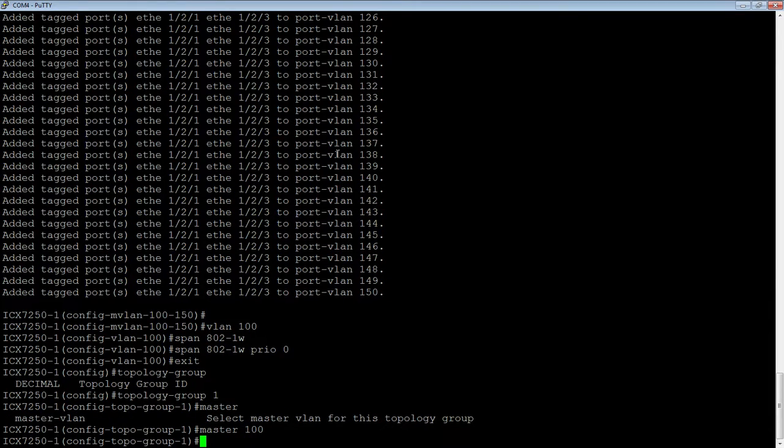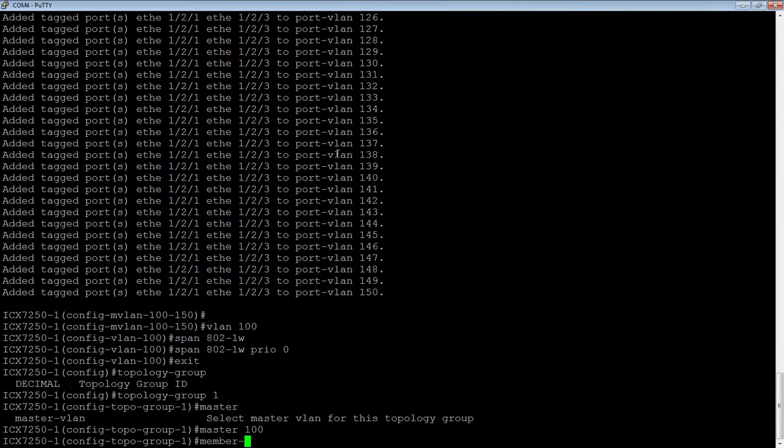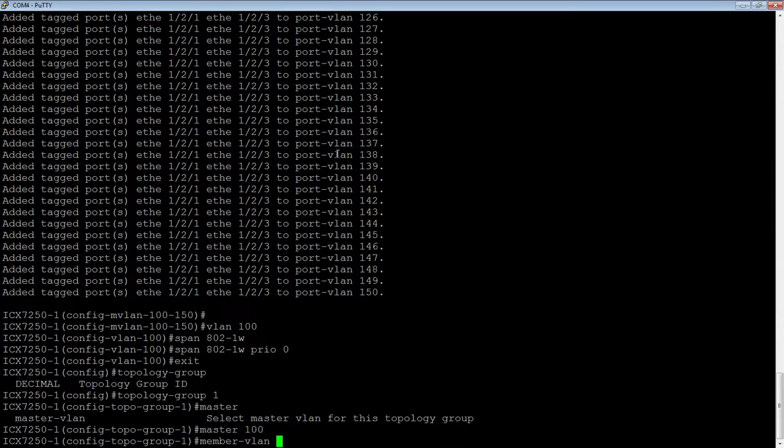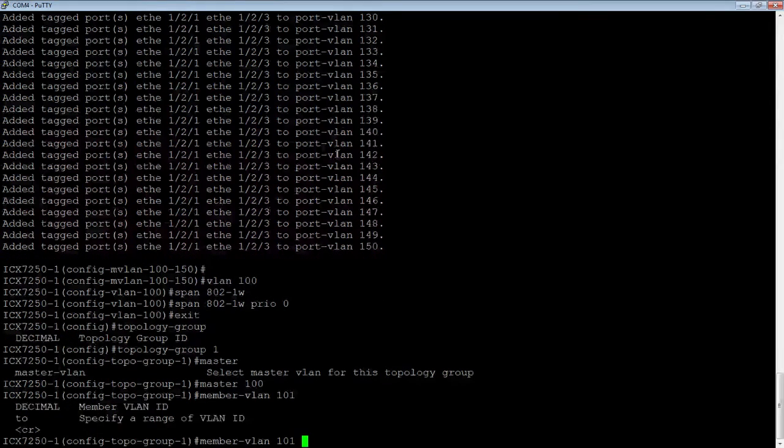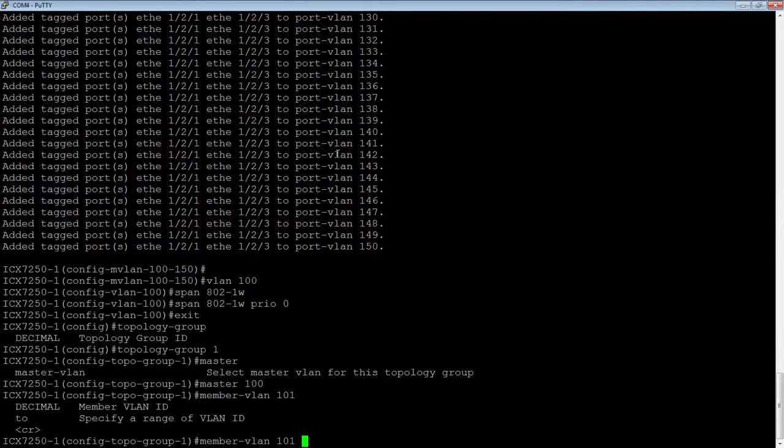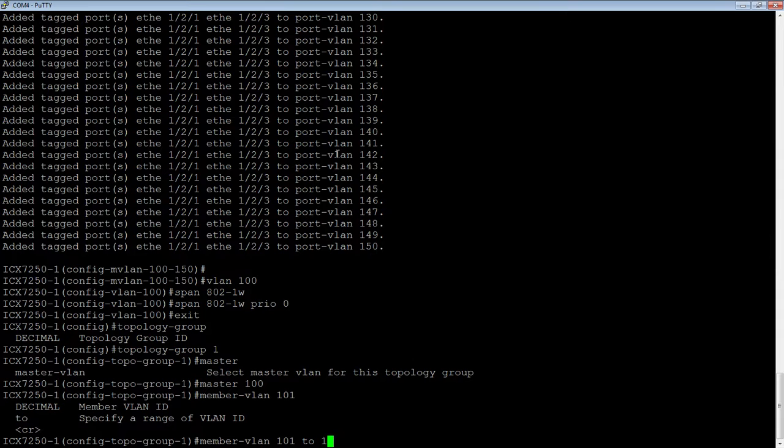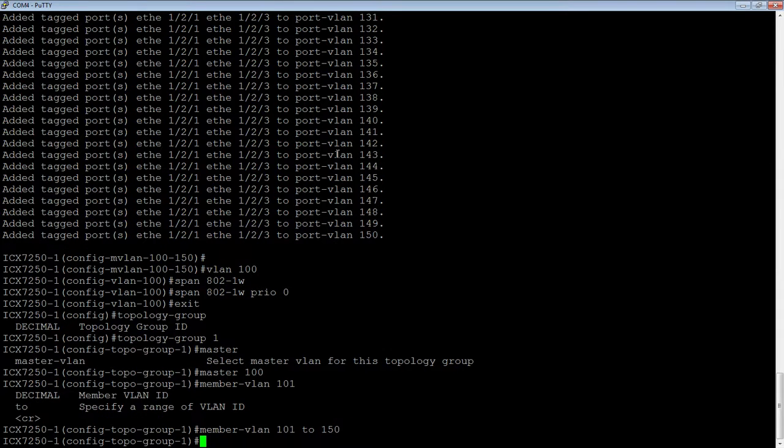And then, we assign our member VLANs. It's member-VLAN is one way to do it. And then, we will assign our VLANs 101 to, you can't do them one at a time, obviously, but we're going to do 2150. Easy as that.